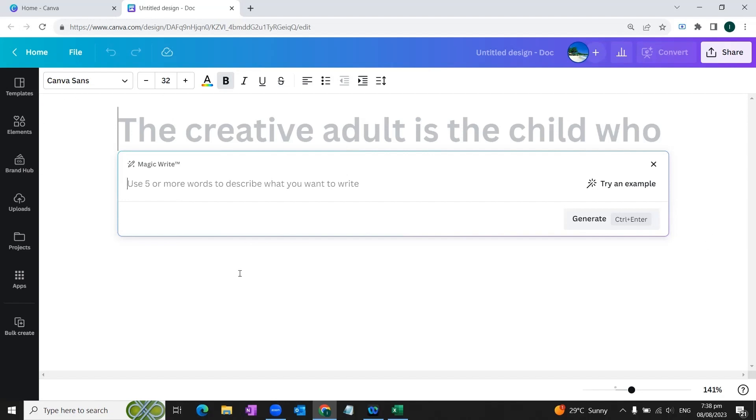So coming back to our Magic Write template, basically this Magic Write feature is just similar to ChatGPT where you can get automated text or script within Canva. So you don't need to go to ChatGPT and ask for prompts or social media content or any kind of script. If you're working in Canva, you can get the script, you can get the text within Canva. So let's suppose you're a content creator on social media or you're a trainer or you're an influencer and you want to publish posts on daily basis on your social media platforms.